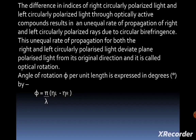The angle of rotation theta per unit length is expressed in degrees by the formula: theta equals pi times (eta-L minus eta-R) divided by lambda.